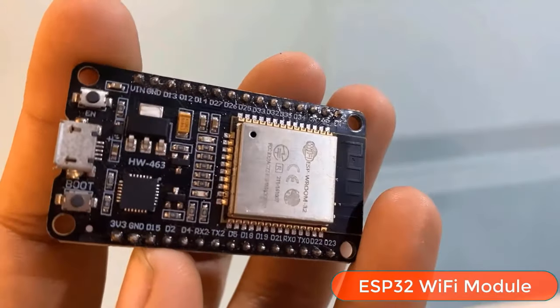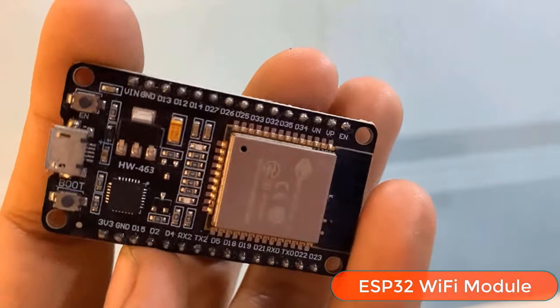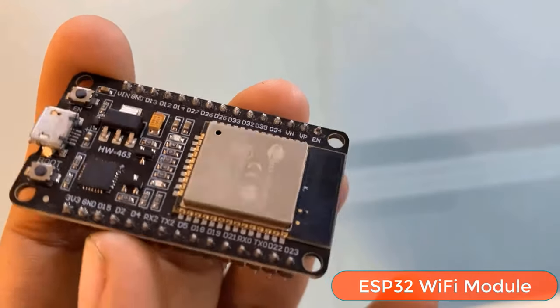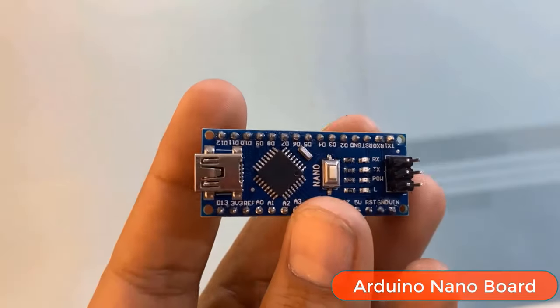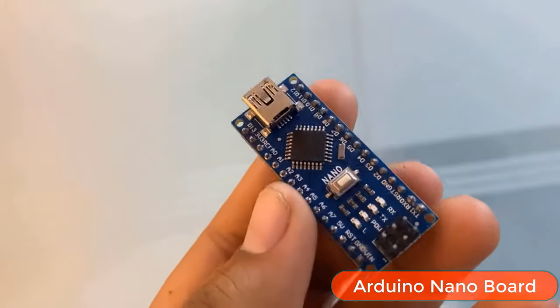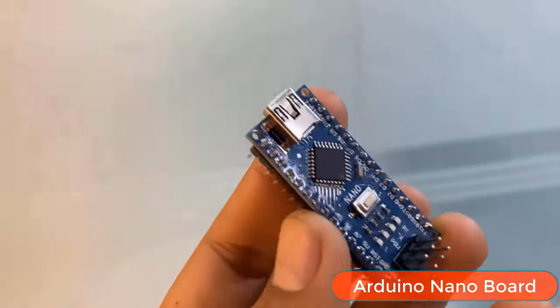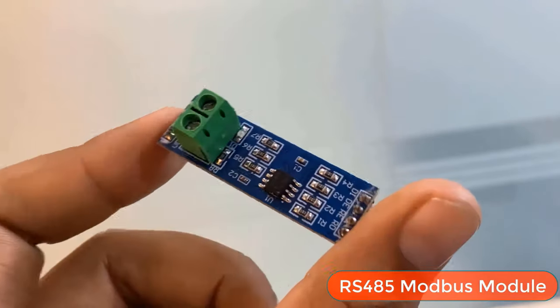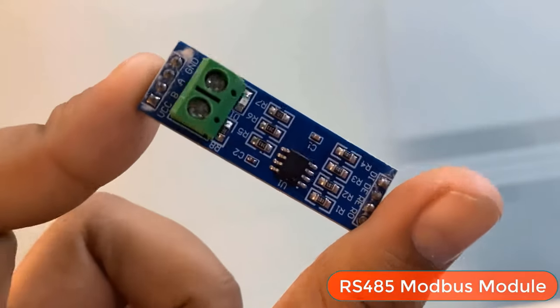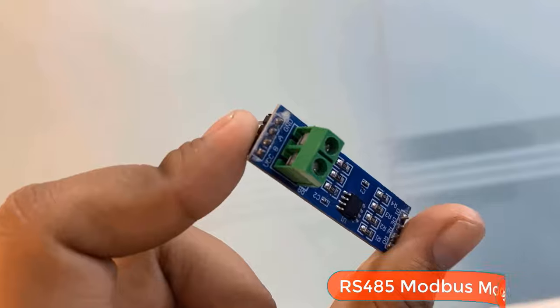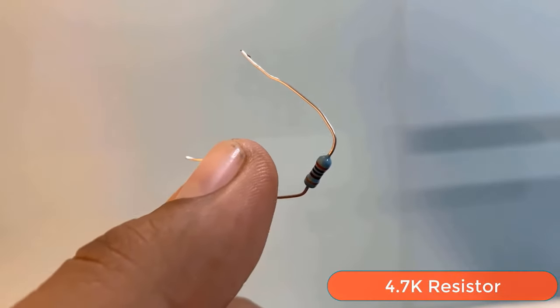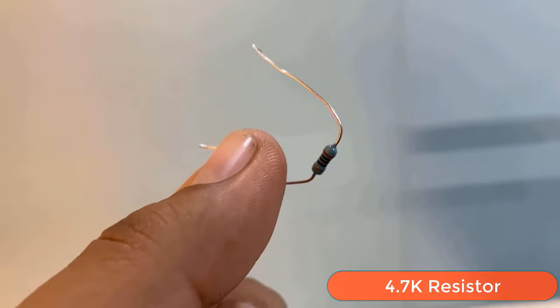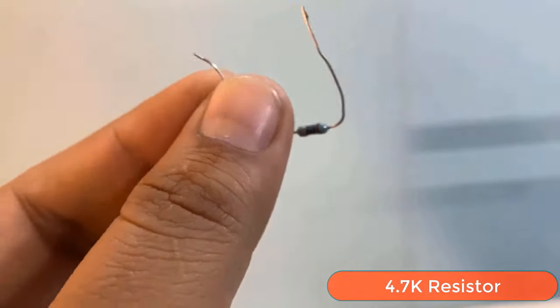And I chose ESP32 WiFi module for making the gateway or the receiver circuit. Then I selected the Arduino nano board for making the node or transmitter circuit. This is the RS485 Modbus module used with Arduino and soil NPK sensor to read Modbus data. And finally, this is 4.7K resistor used with the DS18B20 as a pull-up resistor.